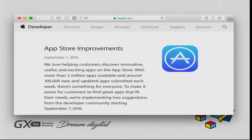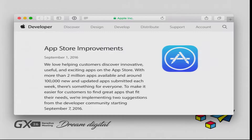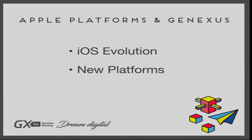Moreover, on September 1st, Apple announced that on September 7th they would be cleaning the apps that are already in the App Store and eliminating from the stores those applications that are not updated or have not been used during the last days. So for this reason, in this iOS platform, it is very important to be updated and know what are the newest evolutions.